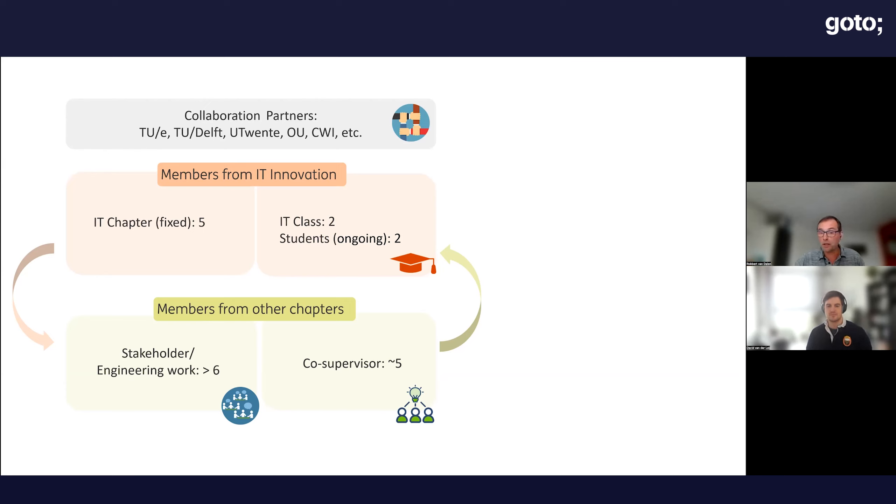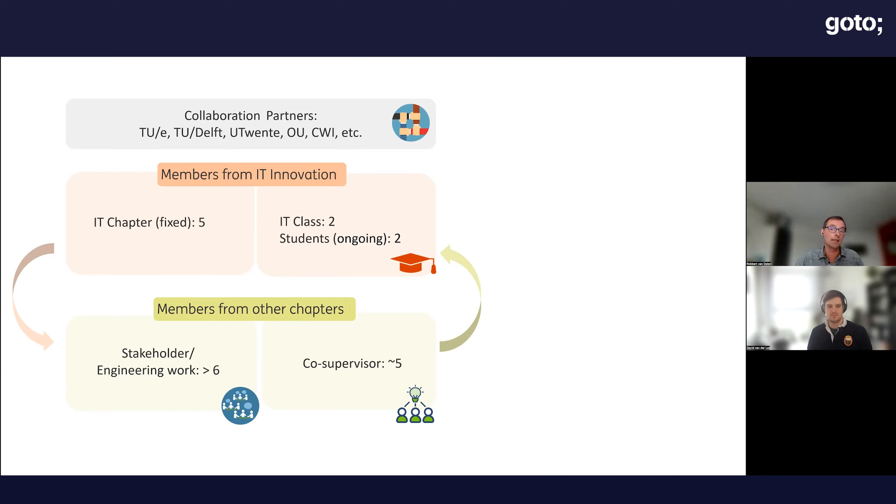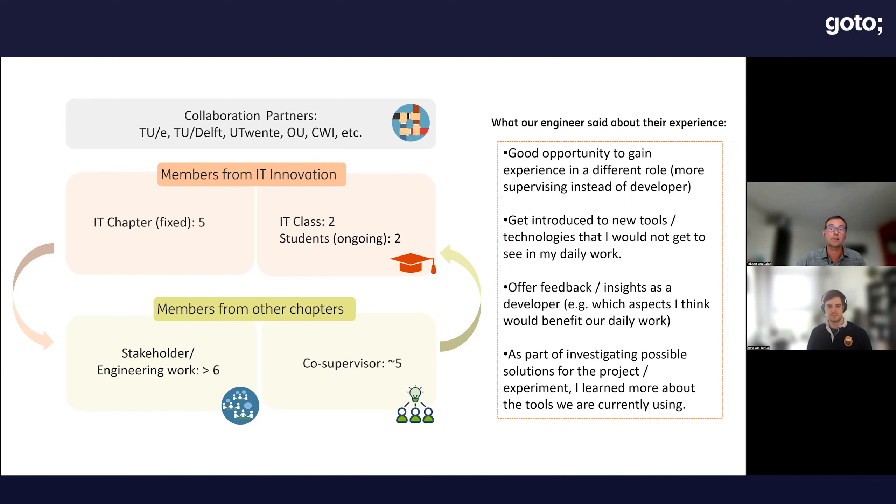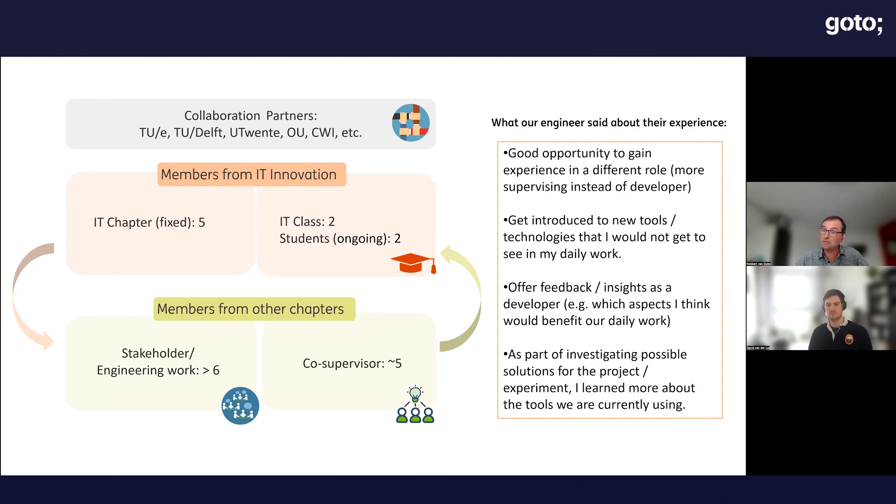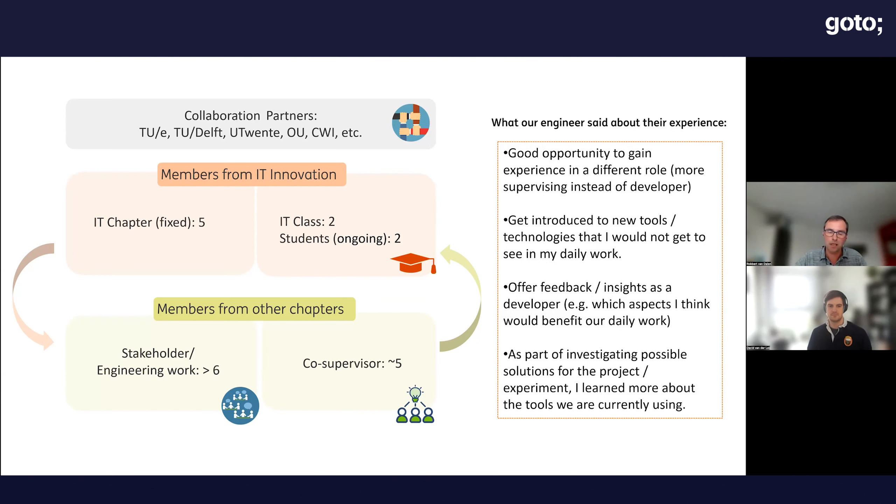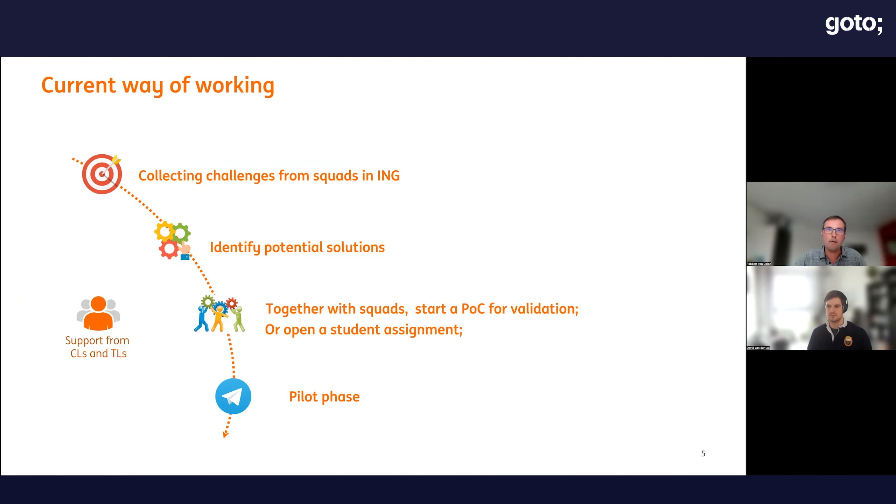Our team doesn't work in isolation as we collaborate with other teams and chapters at ING to collect and solve challenges. People are really happy collaborating with us, and we also like to collaborate with them, as you can see in the quotes.